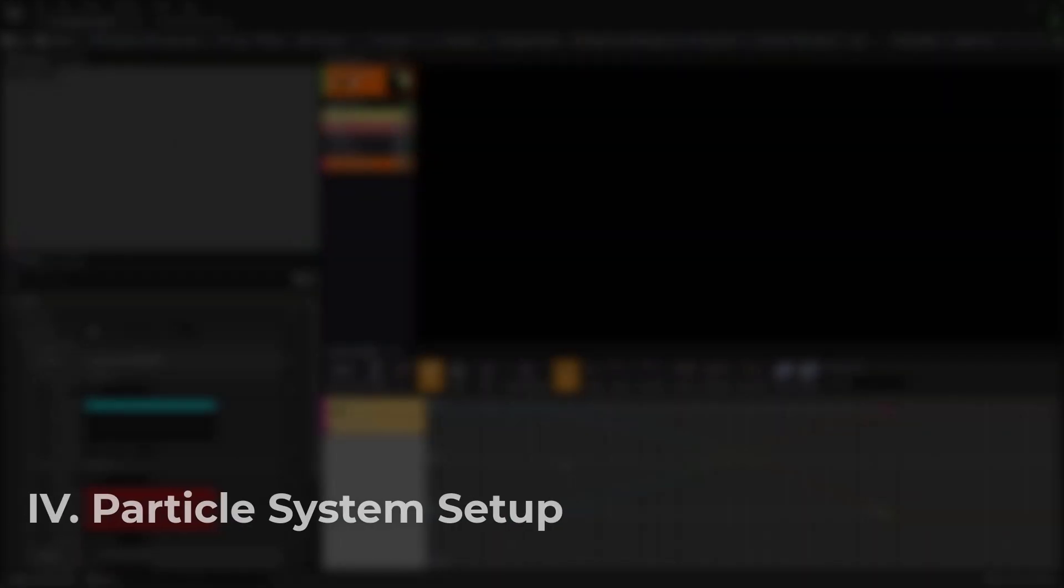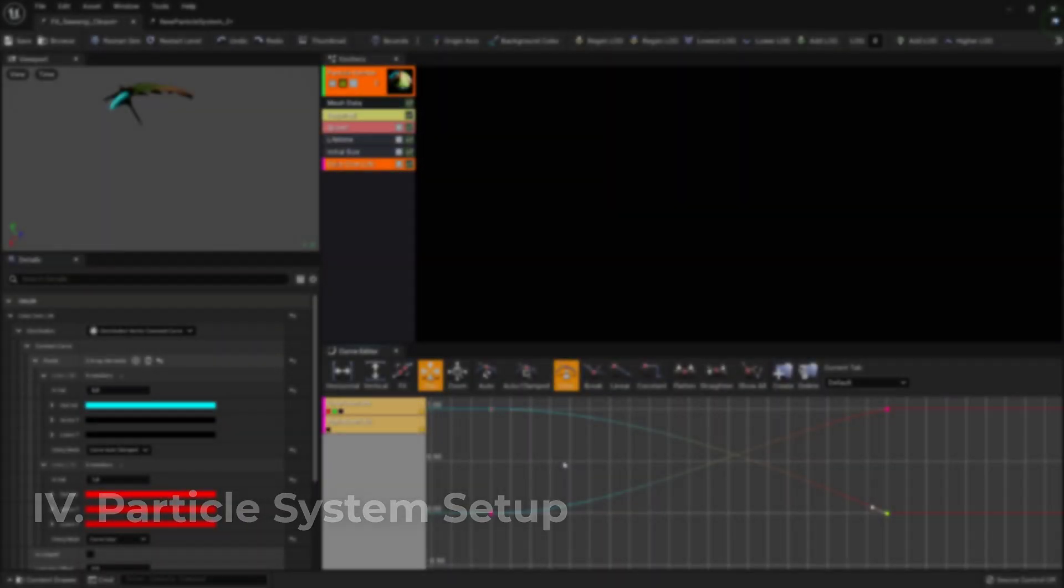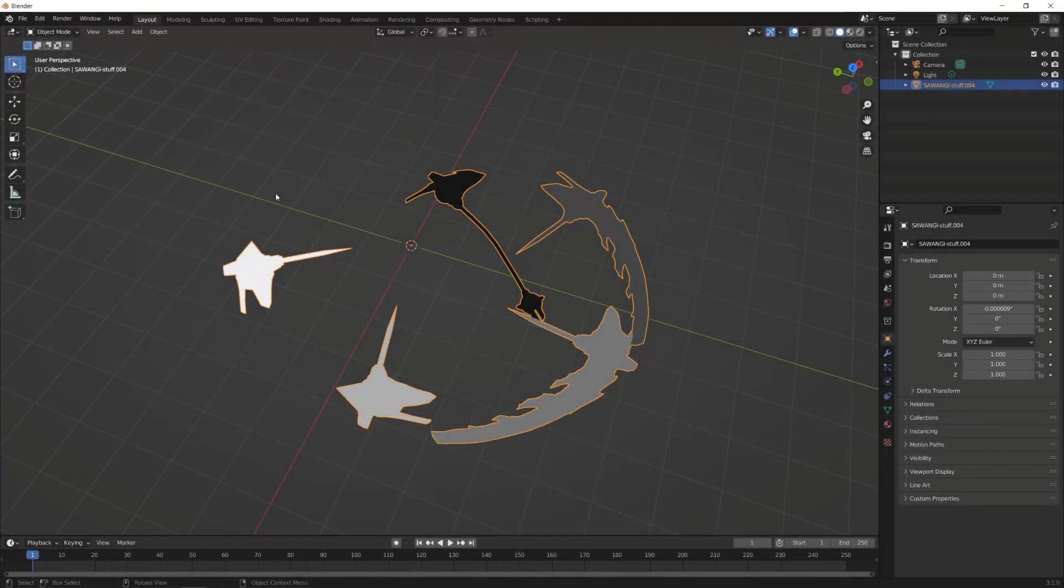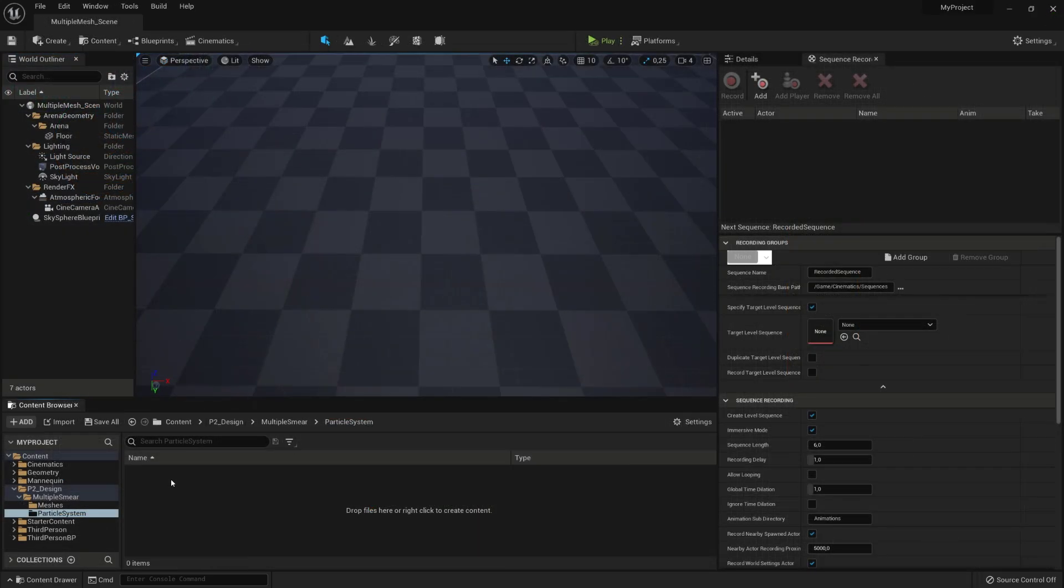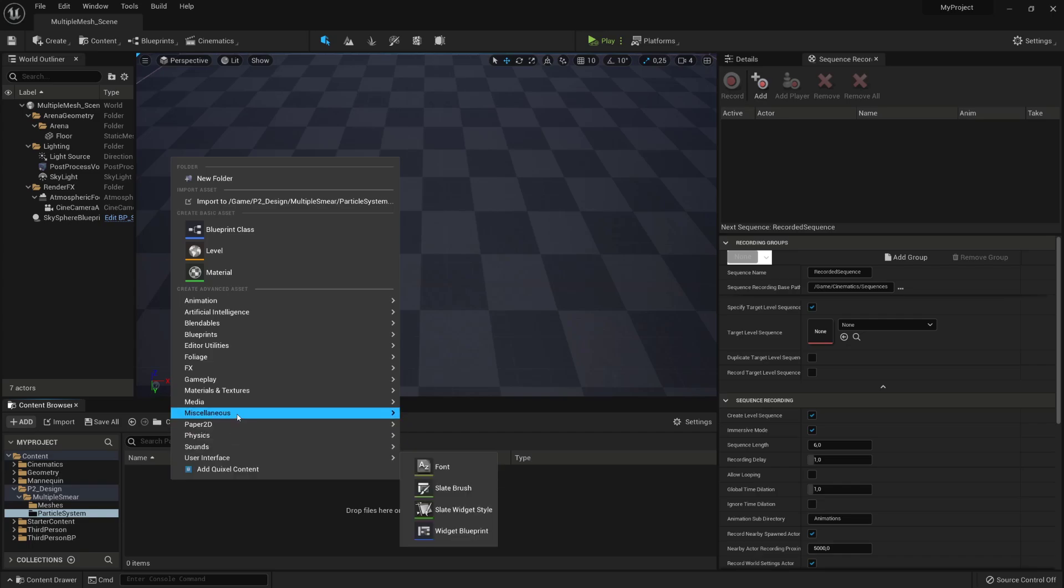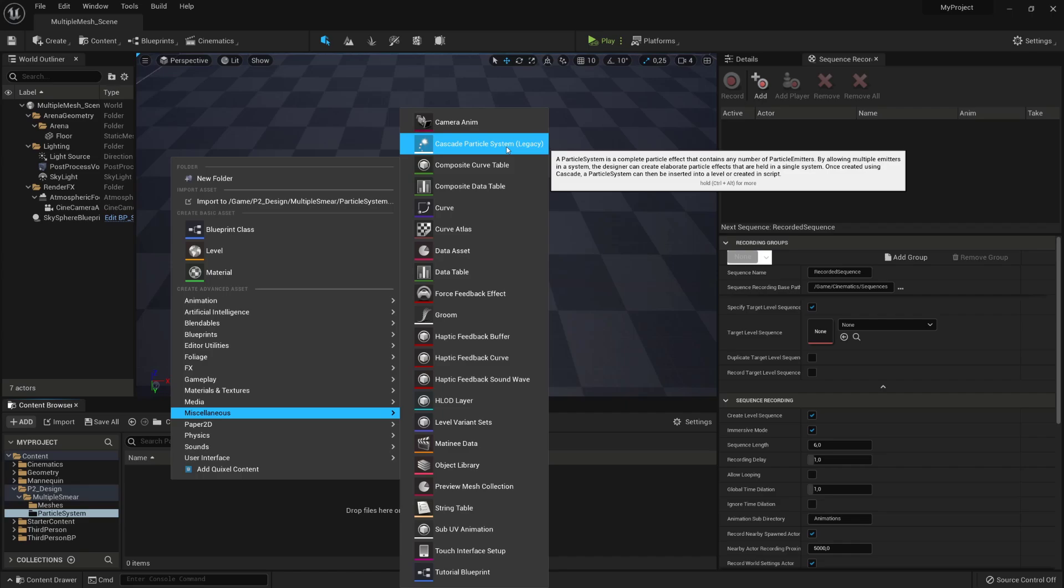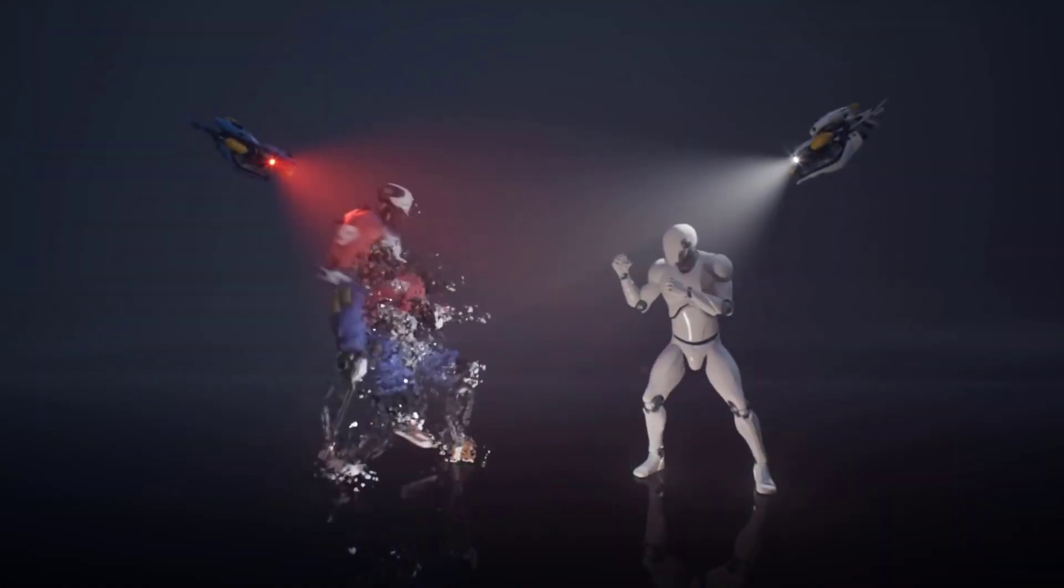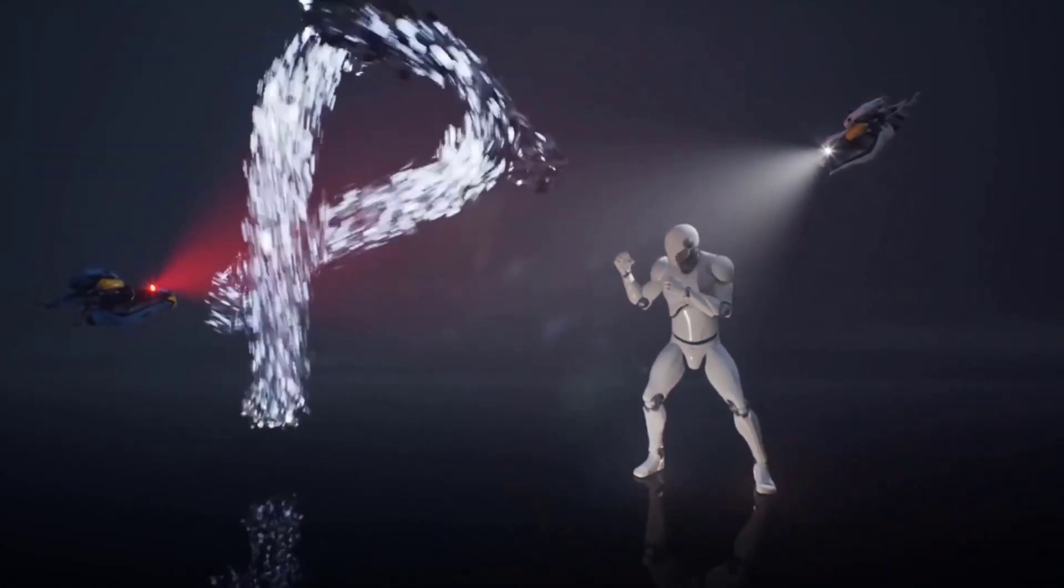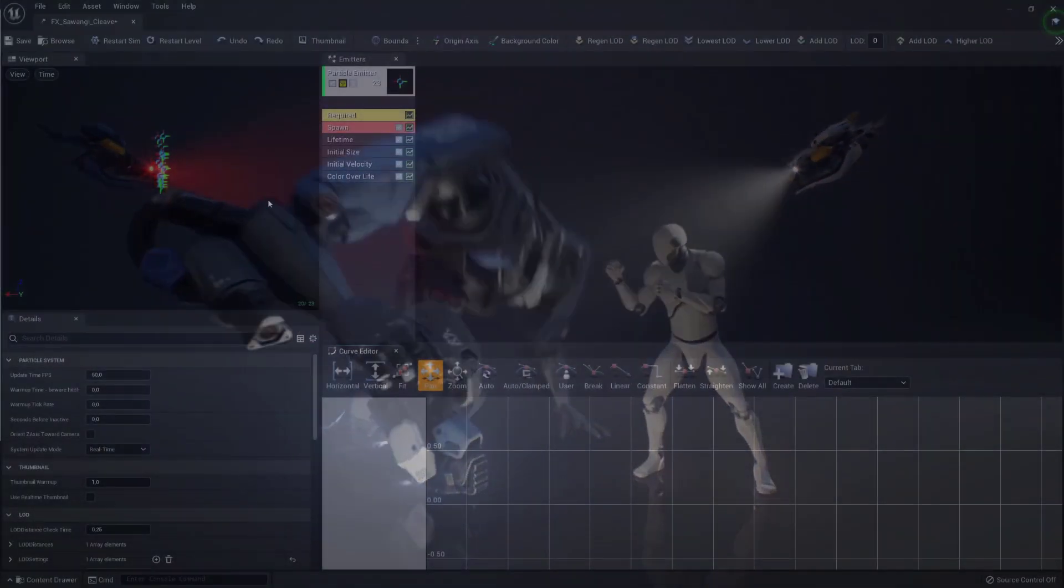Now we'll create and set up the Particle System that will handle the smear effect, using the 3D combined mesh and the material we did earlier. We will first create the Particle System by going to the Content Browser, right-click, search in the miscellaneous submenu the Cascade Particle System entity, and after renaming it, we can open it by double-clicking on it. This is Cascade, the legacy Particle System editor of Unreal Engine 5. It might not be able to do everything that Niagara, the new Particle System editor can, but for what we will be doing, it will get the job done.